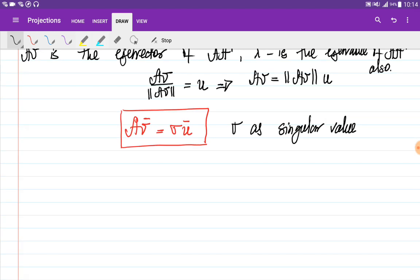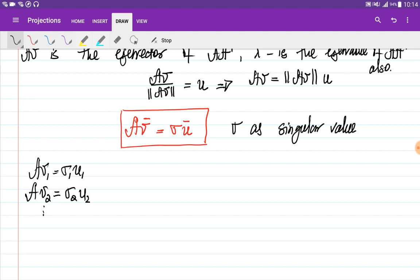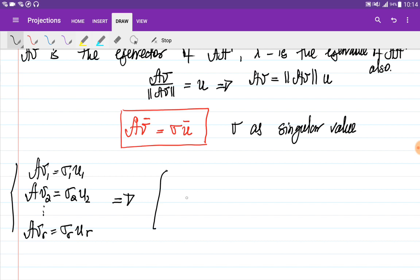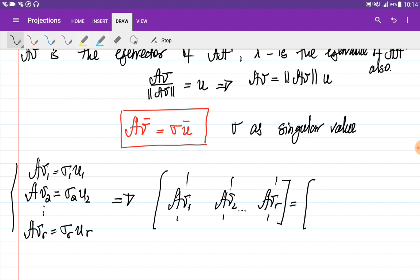Since this holds for all eigenvectors V and U, we have a system of equations: A·V1 = sigma_1·U1, A·V2 = sigma_2·U2, and so on, A·Vr = sigma_r·Ur. We can write this in matrix form by putting all left-hand sides as columns of one matrix, and all right-hand sides as columns of another matrix: sigma_1·U1, sigma_2·U2, ... sigma_r·Ur.